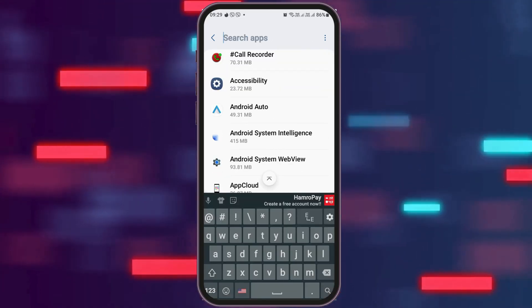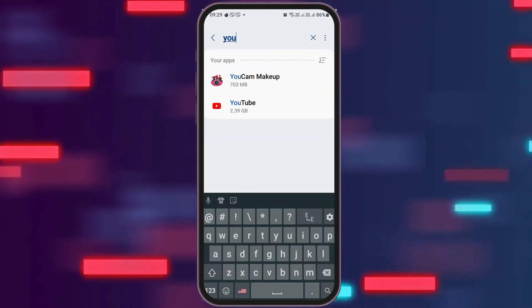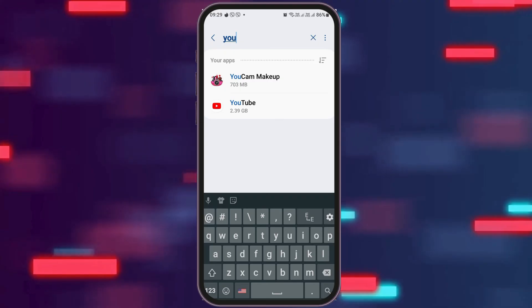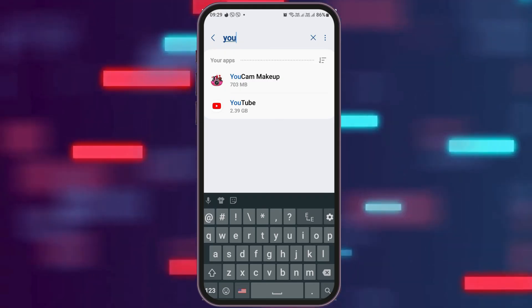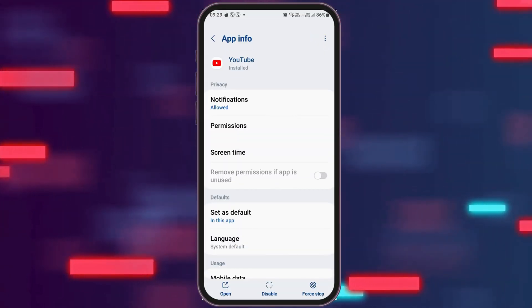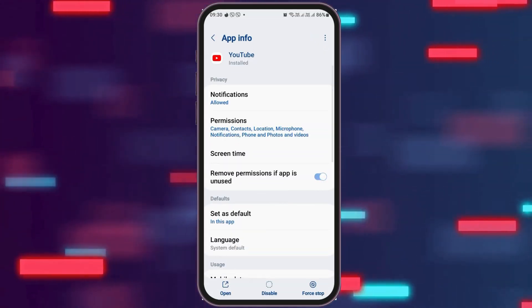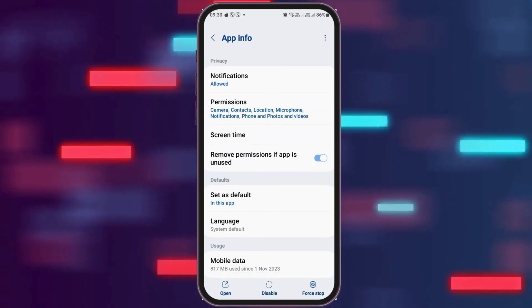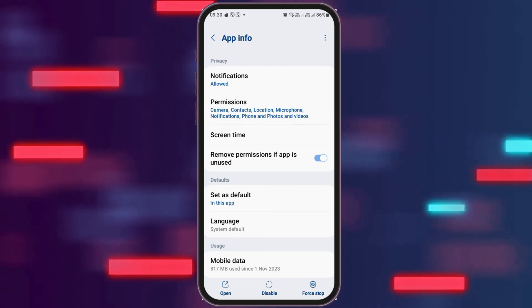Now you have to go to the search icon and search 'YouTube.' After you search YouTube, you have to tap on the YouTube application. After you tap on the YouTube application, you can see an interface like this.